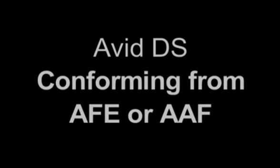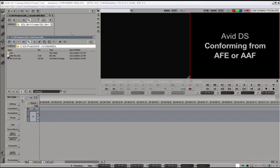Hi, this is Igor Rijanovic from HDHead.com and I will talk to you about conforming in Avid DS from AFE files. Subsequently, you can also use this tutorial to conform from AAF files. The process is the same.